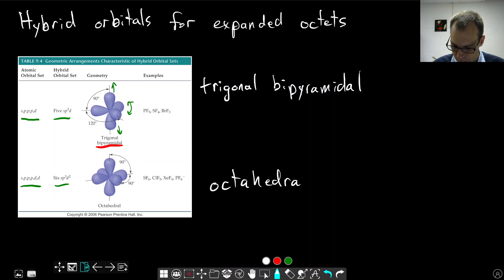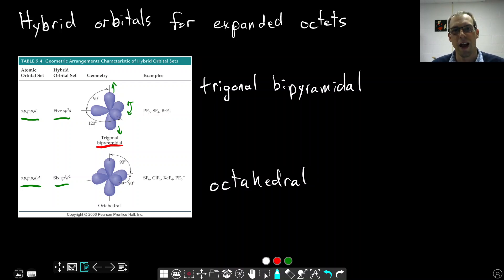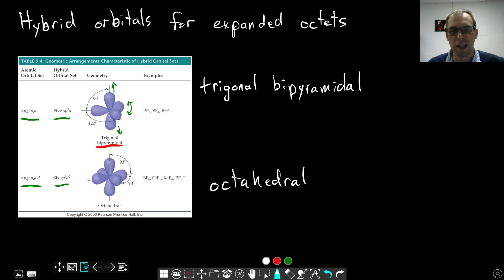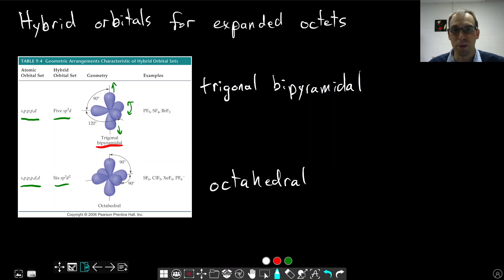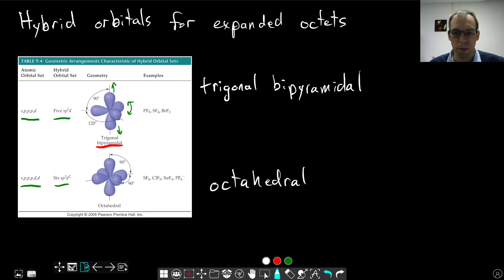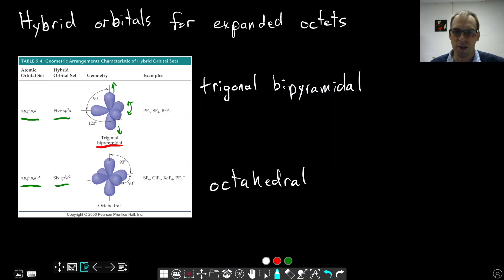If we see elements that exhibit expanded octets and have either of these geometries, either the trigonal bipyramidal electron pair geometry or the octahedral electron pair geometry, they may have other molecular geometries - the seesaw or the T-shaped or the square planar, square pyramidal structures. They're still going to have these hybrid orbitals present in those structures.